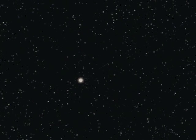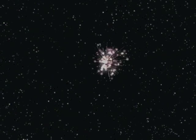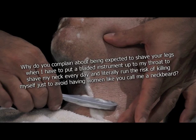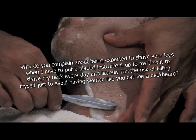Just so you know, the time of the great calling will soon be upon humanity, and I'm tricking the feminists into getting fatter. This one is all my fault. Don't worry about it. You won't have to deal with it much longer. In fact, you won't have to deal with anything ever again much longer. Why do you complain about being expected to shave your legs when I have to put a bladed instrument up to my throat and shave my neck every day and literally run the risk of killing myself just to avoid having women like you call me a neckbeard?